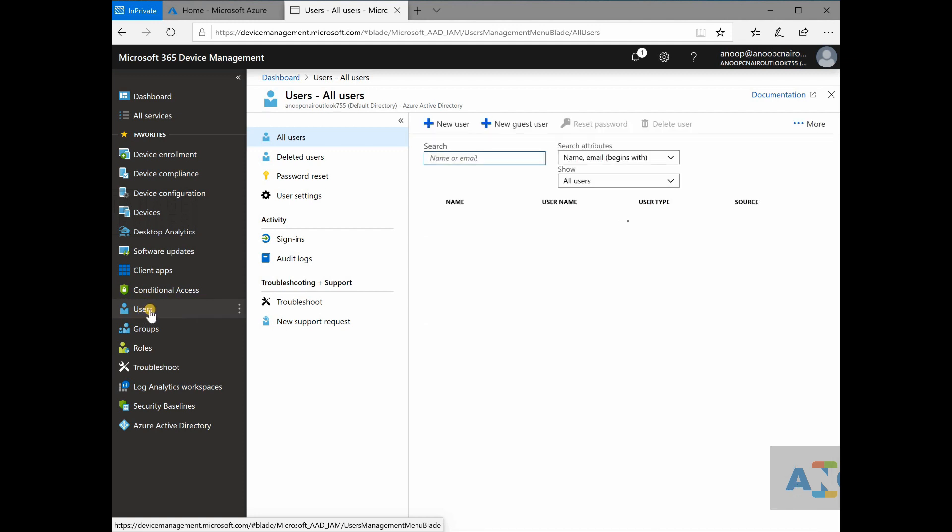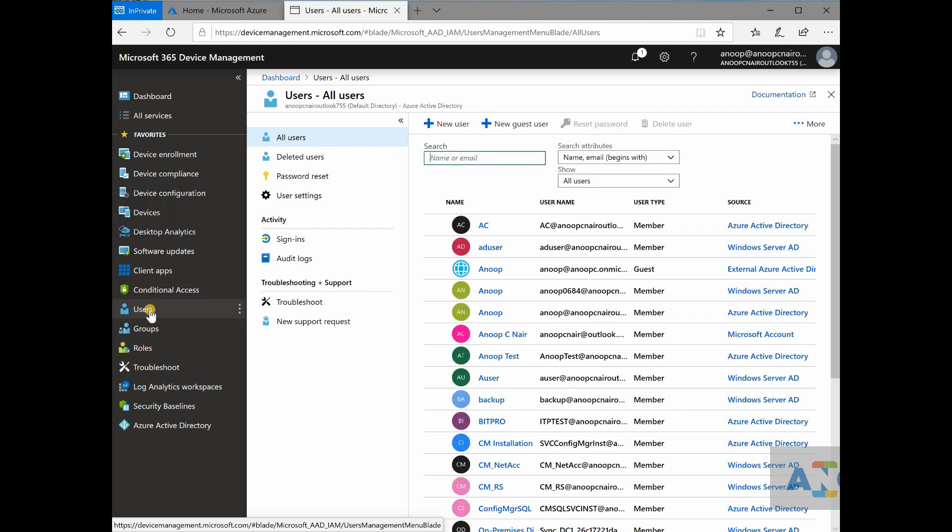That is done by Microsoft for you. So all the users and all the user groups and all the device groups in Azure active directory can be used within Intune. For example, if you want to deploy an application for set of users,